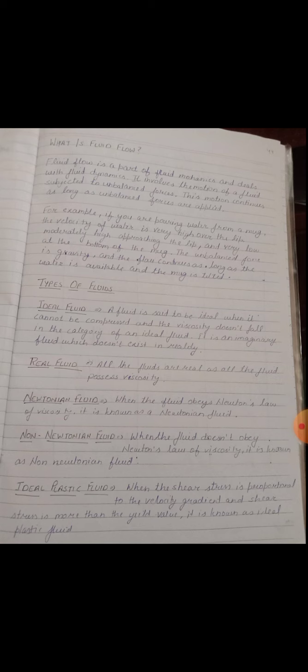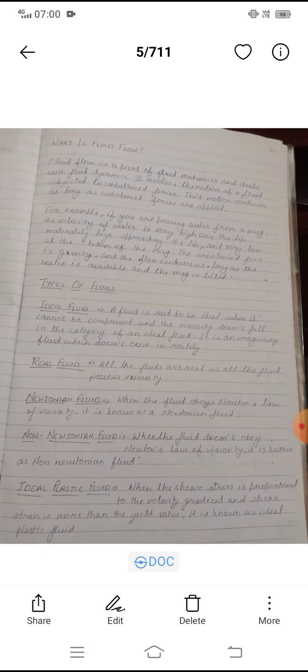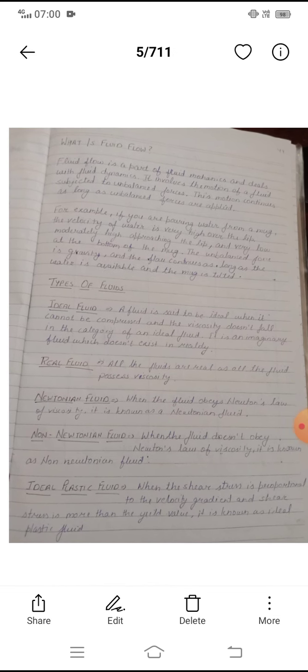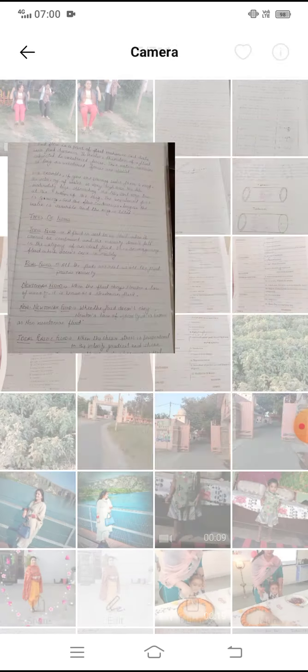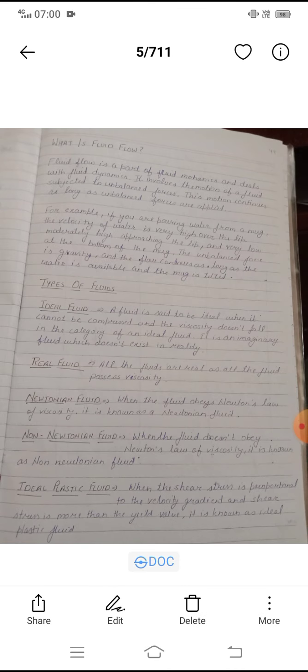Next is Newtonian fluid. When a fluid obeys Newton's law of viscosity, it is known as a Newtonian fluid.